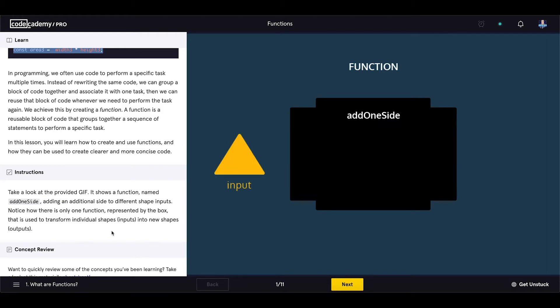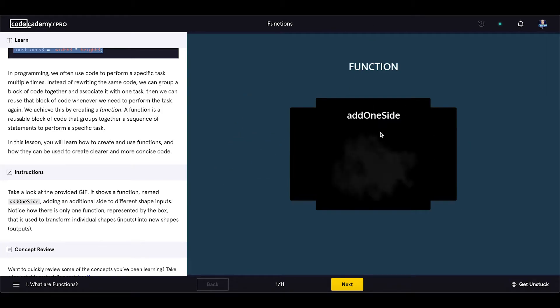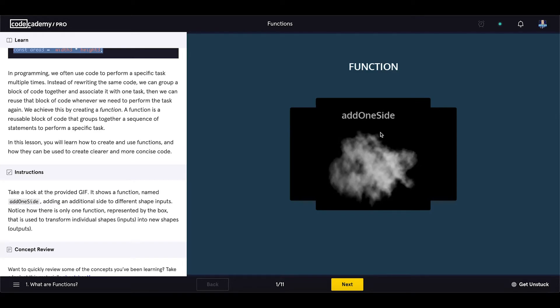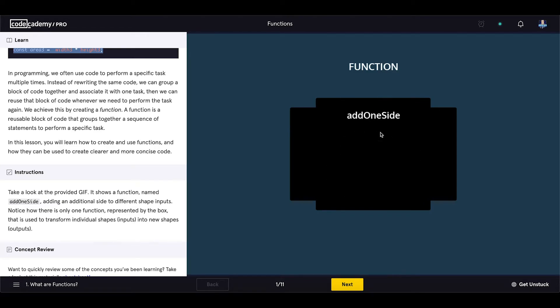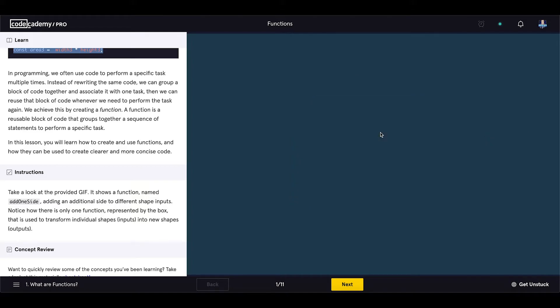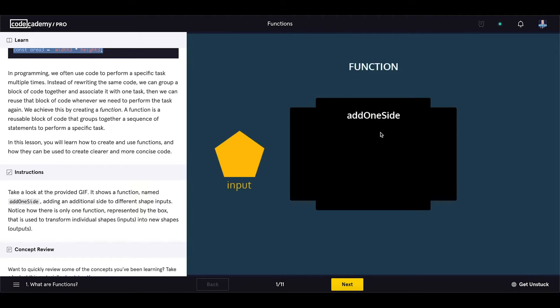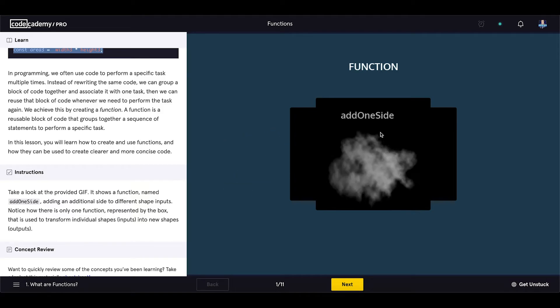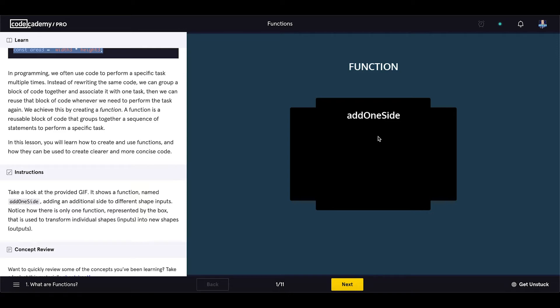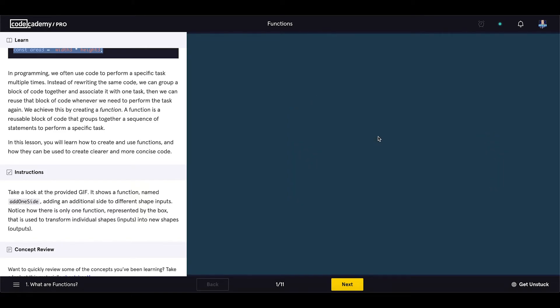Take a look at the provided GIF here on the right side of the page. It shows a function named add1side adding an additional side to different shape inputs. Notice how there is only one function represented by the box that is used to transform individual shapes or inputs into new shapes or outputs.